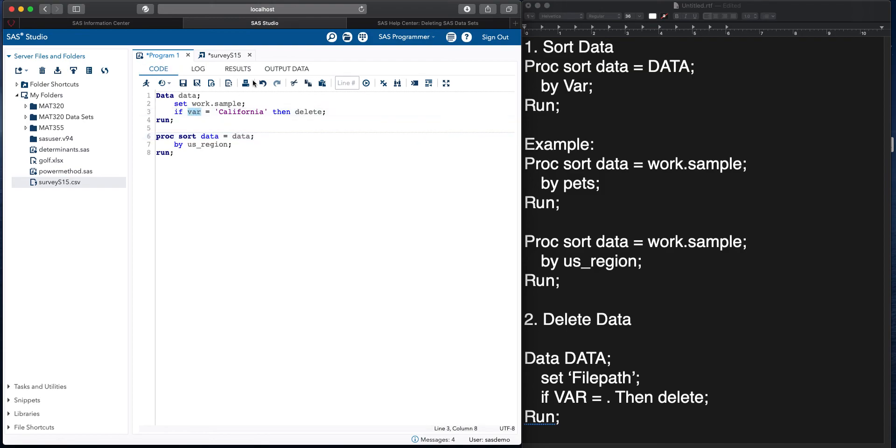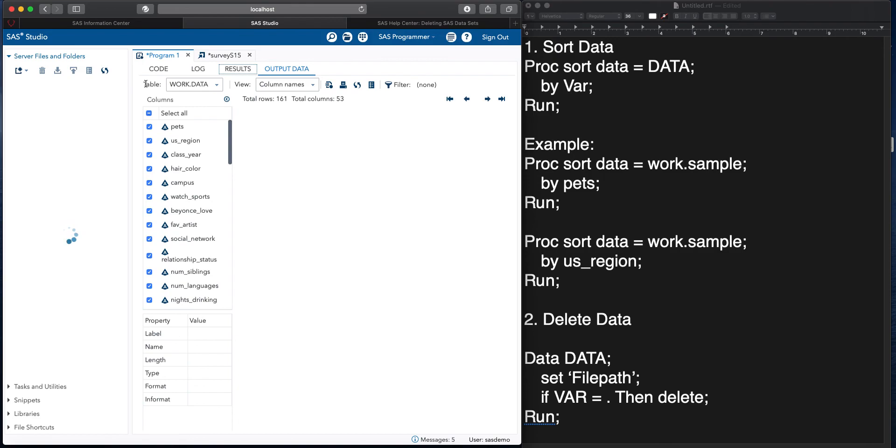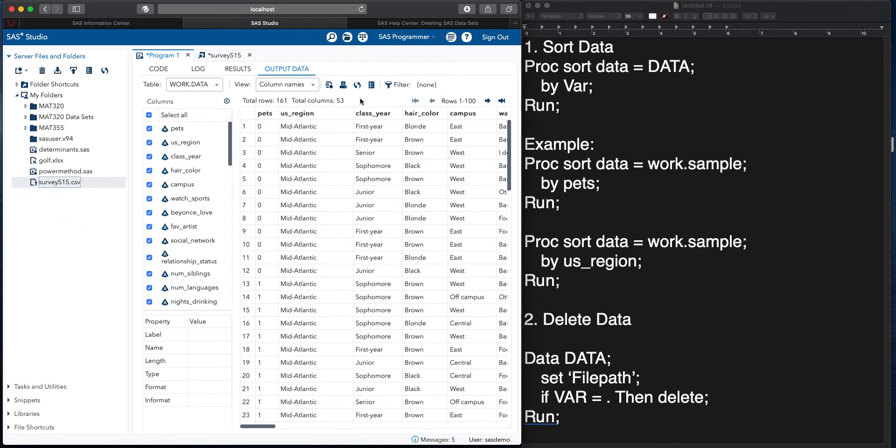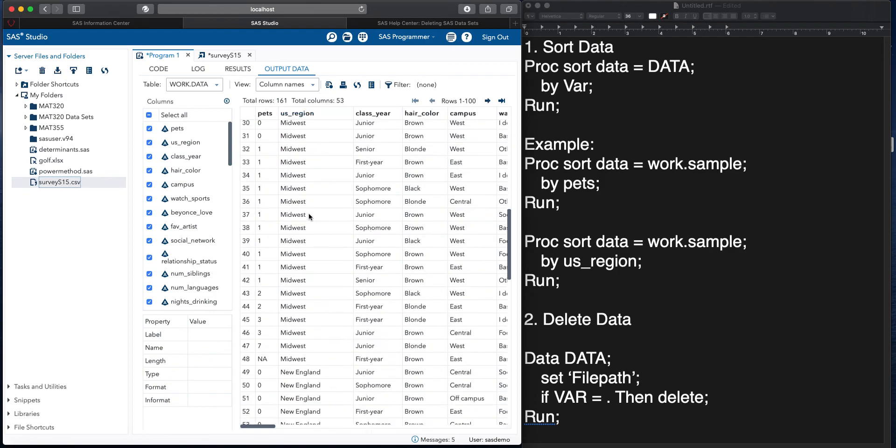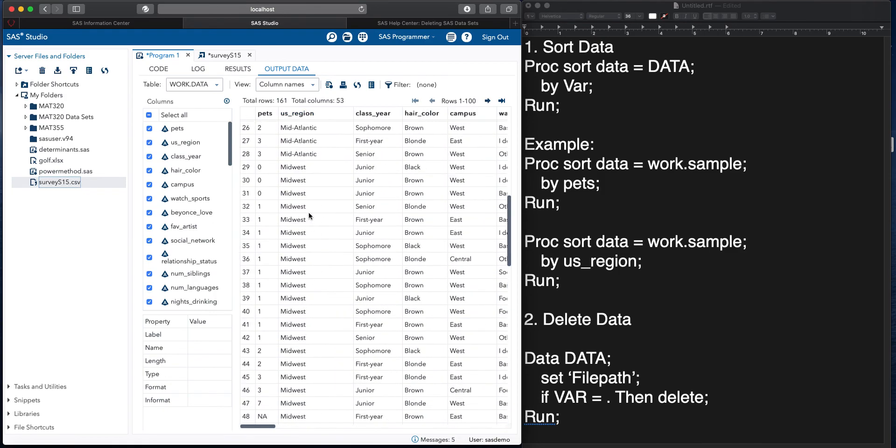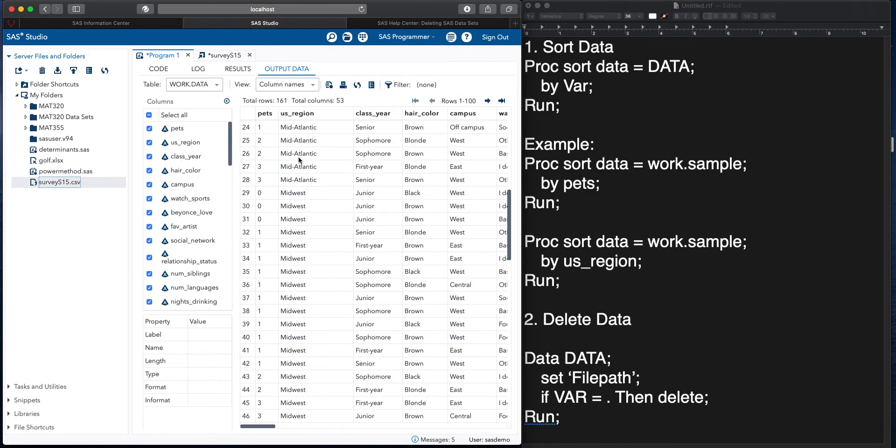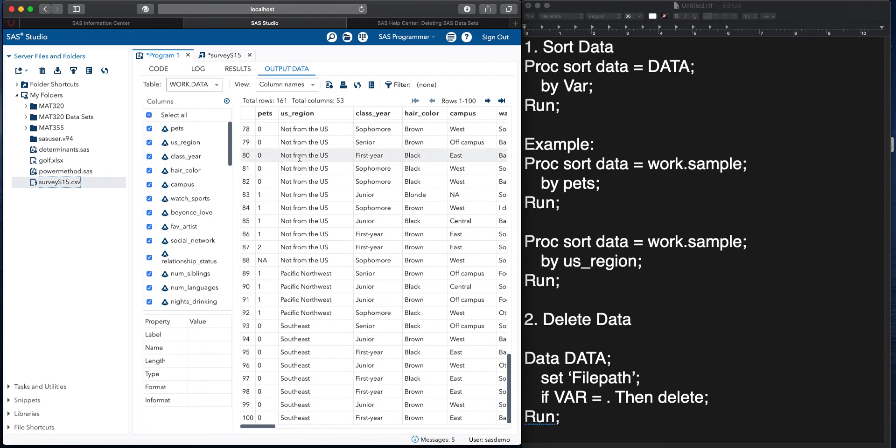Oh, I know why. It's supposed to say U.S. region. There we go. And we can see that this U.S. region column no longer has California in it, and it's now sorted. It's done with mid-Atlantic now and down.